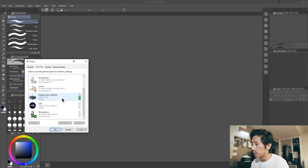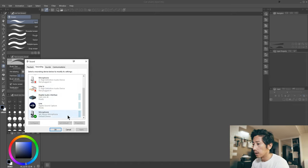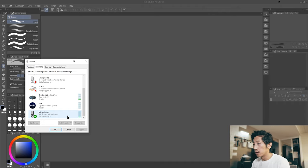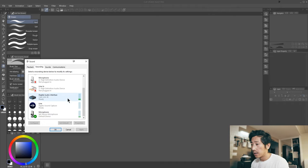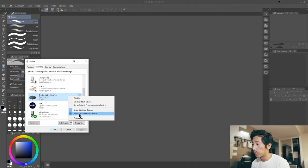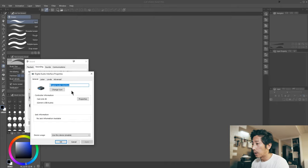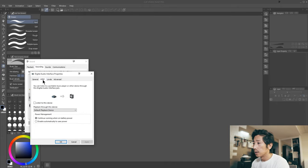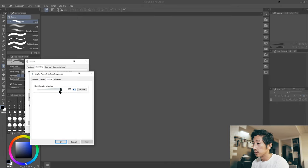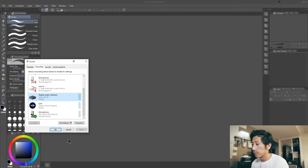So this Cam Link 4K was also recording my audio as well as the Yeti. I just want it to record on the Yeti. So what I'm going to do is right-click on this, go to properties, levels, and crank it all the way down to zero.